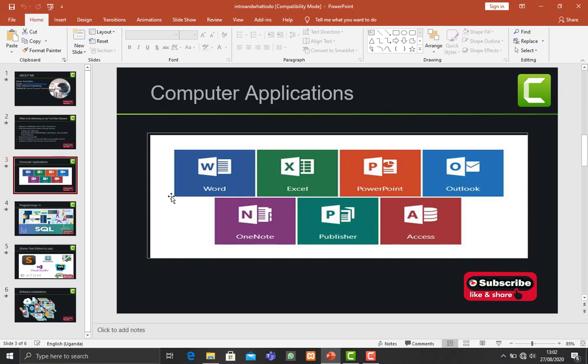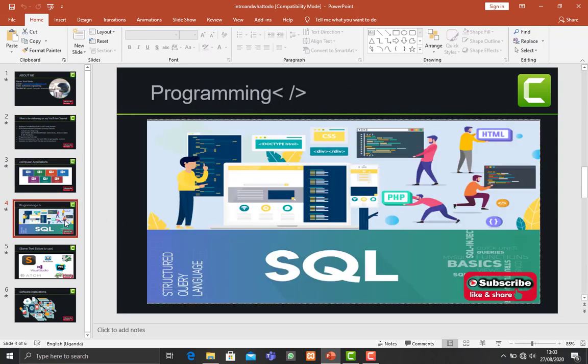And then for the programming, we shall be covering some programming languages like PHP, SQL, Java, HTML, CSS, and so on.